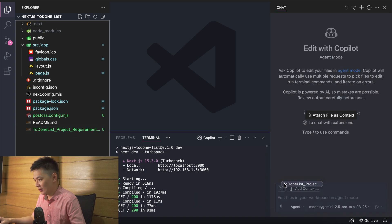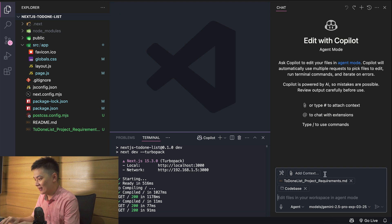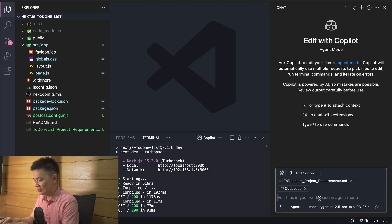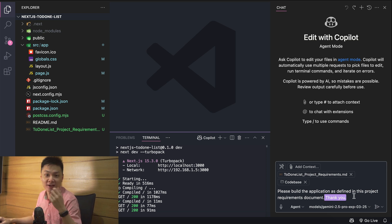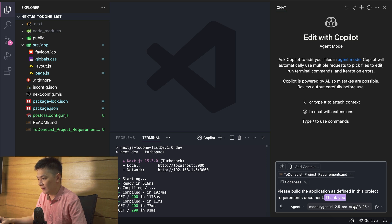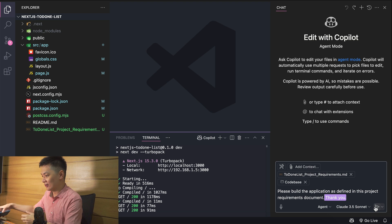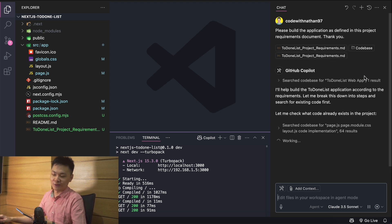Let's put the document in the chat over here, then add the codebase as the context, and then type: 'Please build the application as defined in this Project Requirements document. Thank you.' Don't forget to add the 'thank you' part so that when the AI apocalypse does happen, your life might be spared — I'm just kidding, don't take it too seriously. Let's change the model back to Claude 3.5 and then hit Enter. I'll speed up the video so you can see the progress.